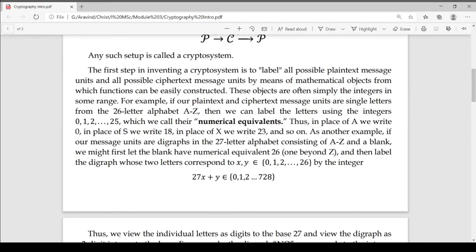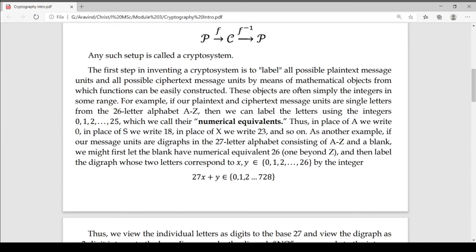What does a cryptosystem mean? In plain text messages, we use a label in plain text — we use any mathematical object. Usually we use integers so that we can form a function. For example, we use a cipher in plain text. We use a message. We use a single letter.